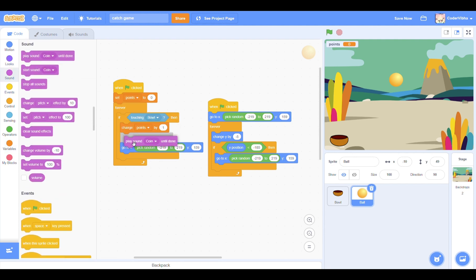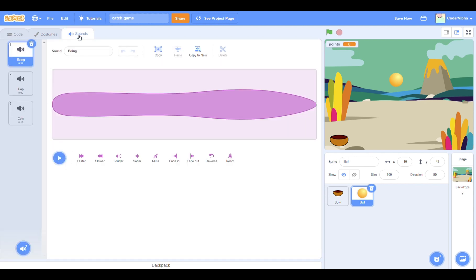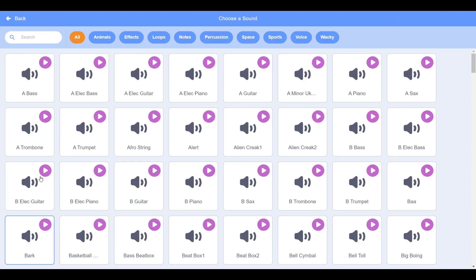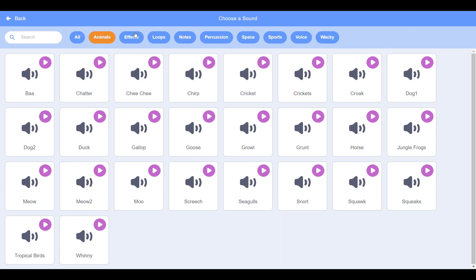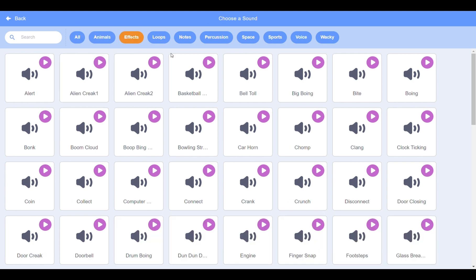A fun thing to do would be to add a sound, so when the player collects the falling item, some sort of sound plays. I have a coin sound, but if you want to browse more sounds, click on the sounds tab and enter the sounds library. There is a lot to choose from.